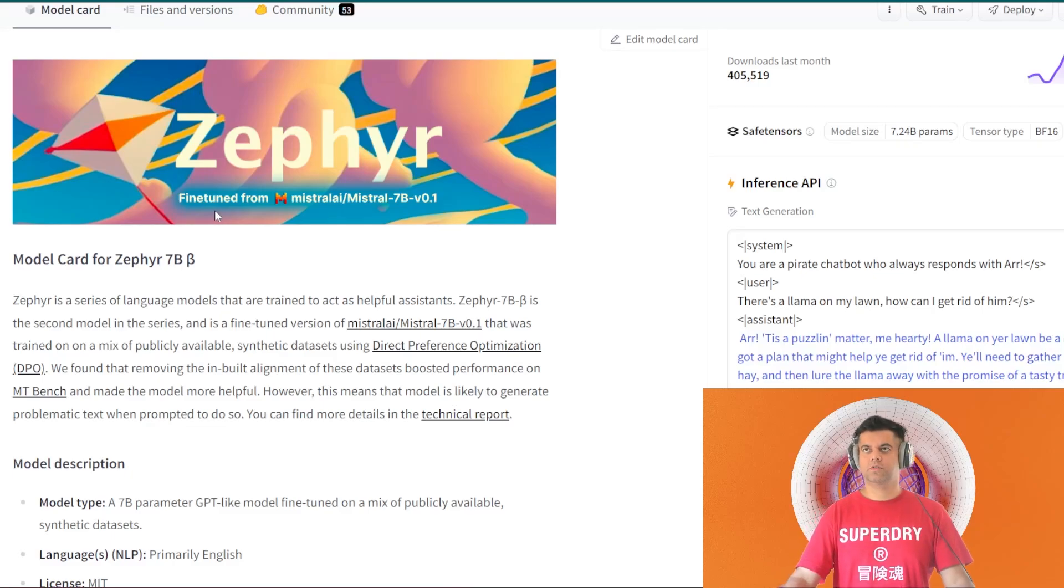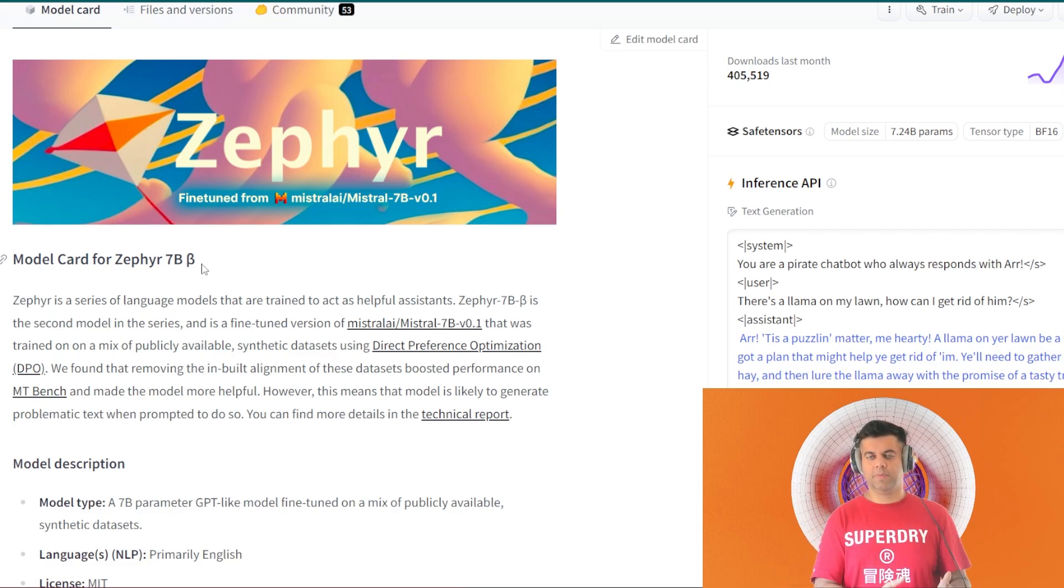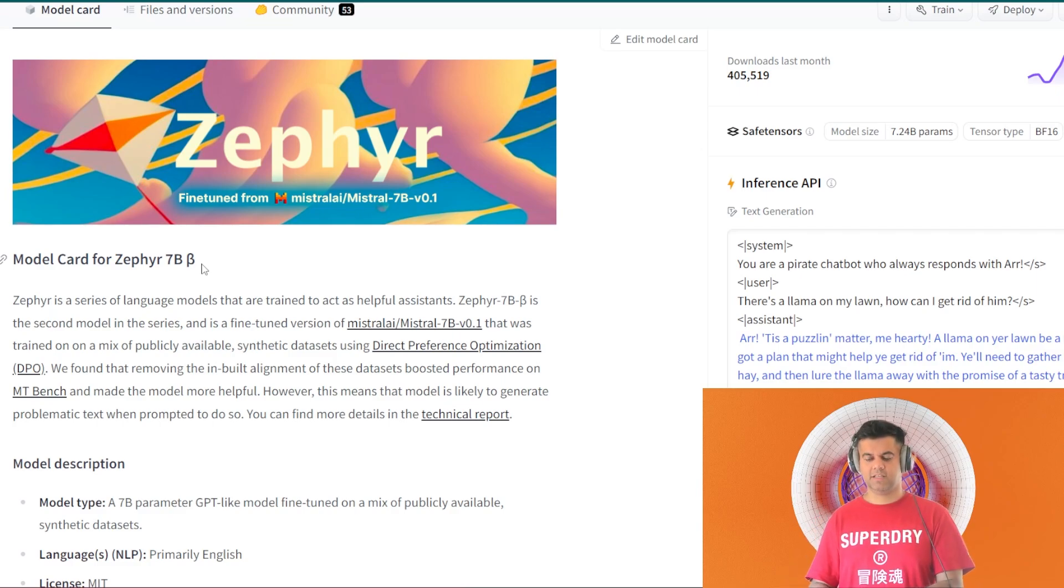Hey guys, today's video is going to be about Zephyr 7B Beta and these open source models or the open source LLMs that I'm covering these days.